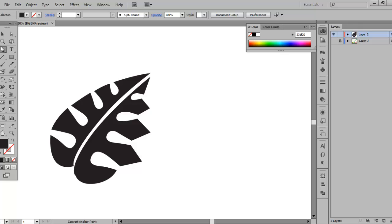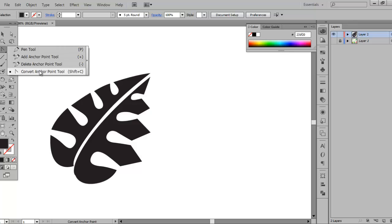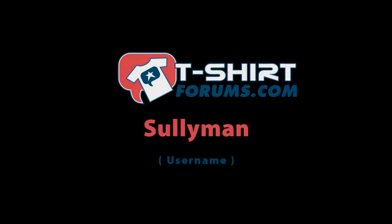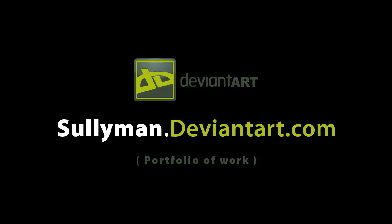I hope you've enjoyed this and I hope it was a learning lesson for you. Definitely learn the shortcuts — they will save you time. I just want to thank everybody for watching. If you'd like to find out more about the t-shirt industry along with art techniques just like the one you just saw, head over to t-shirtforums.com — you can find me under the username Sullyman. If you'd like to see my body of work, head over to deviantart.com — the URL is Sullyman.DeviantArt.com. Again, thanks for watching.